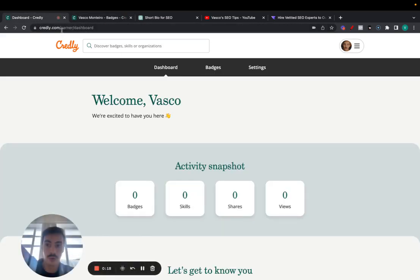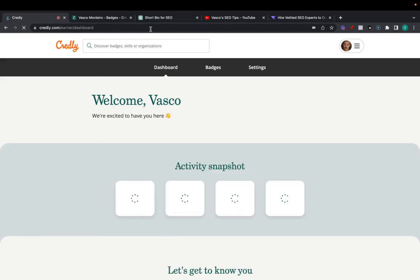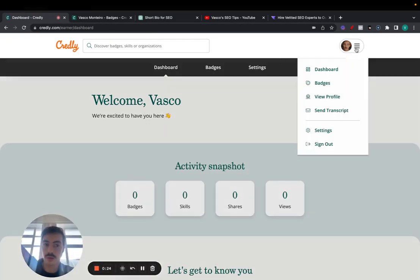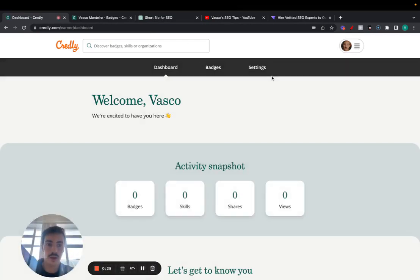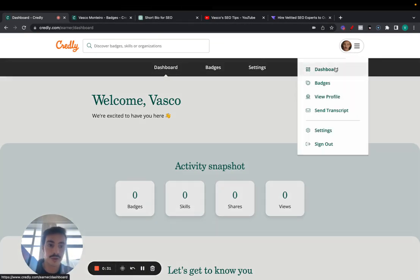Essentially, you go to credly.com to the homepage. You sign up, you create an account. I'm going to show you how to create an account because it's super straightforward. Just make sure that you verify your email. You're going to get an email and just click verify to verify your account.